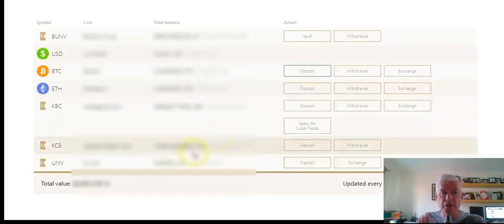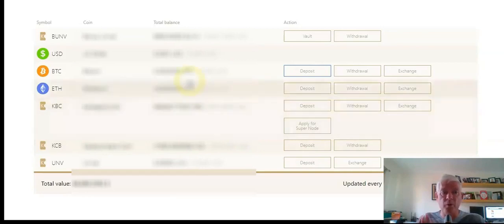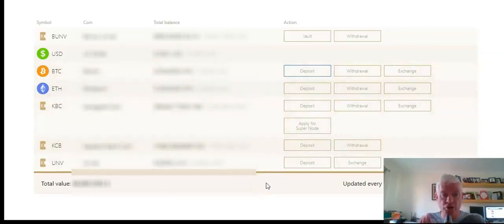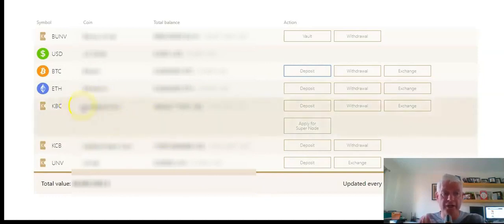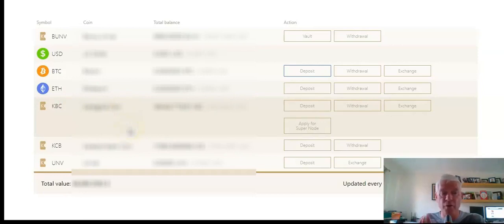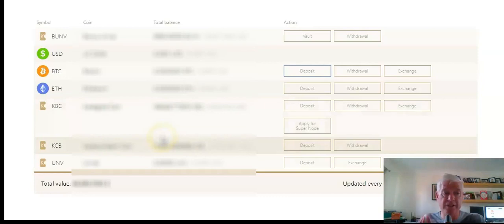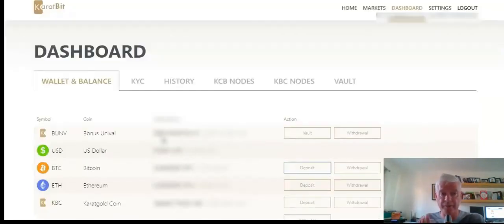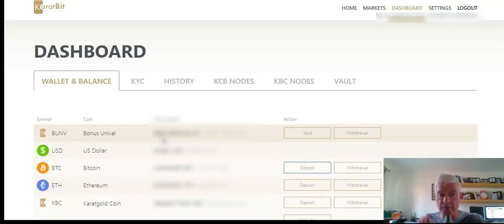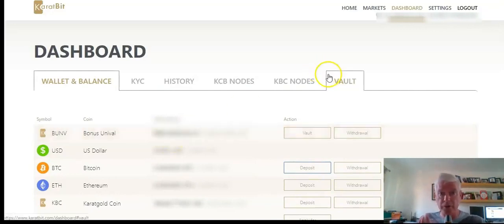So what would be the next step? Well, when I've actually got Bitcoin in my CarrotBit account, then I can actually purchase the gold coin, the CarrotGold coin. I want to purchase about 200 rands worth of the CarrotGold coin. This is the cryptocurrency backed by gold.